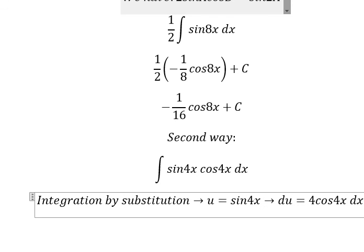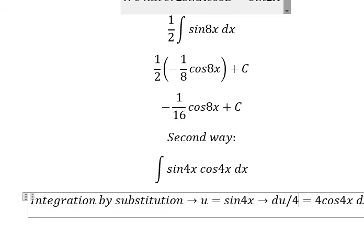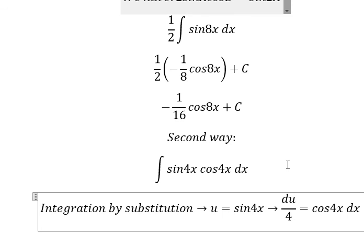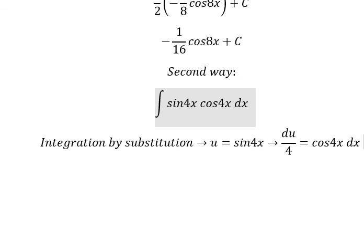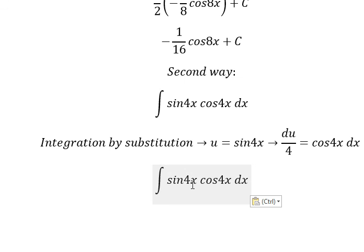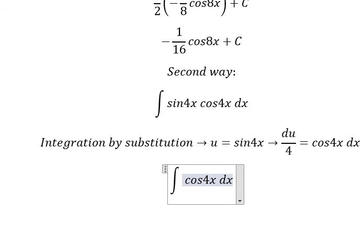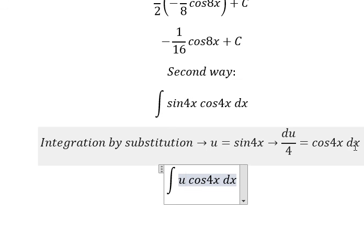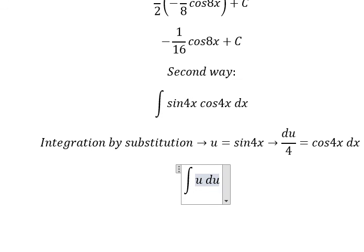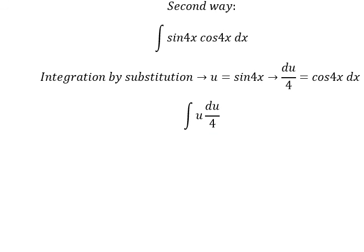Because we don't have the number 4 in here, so we divide both sides by number 4. And this one you get u cos(4s) ds, we change for du over 4. Then you get about u squared over 8 plus C.